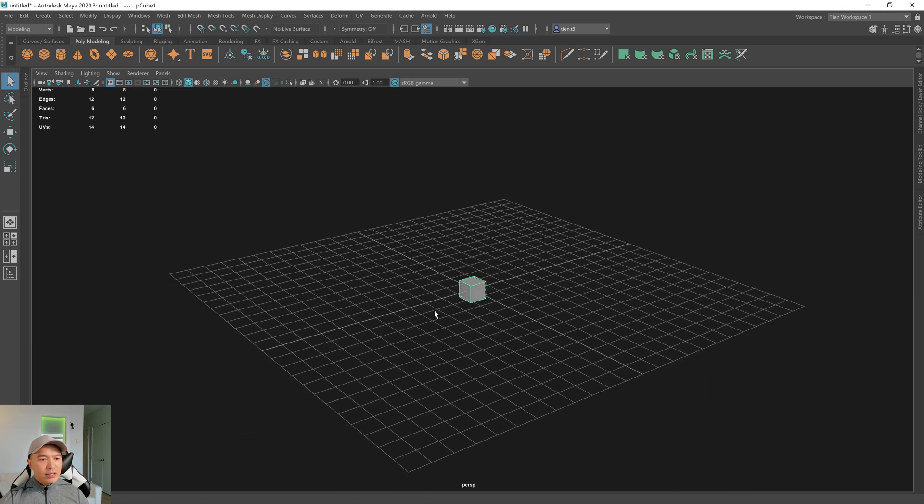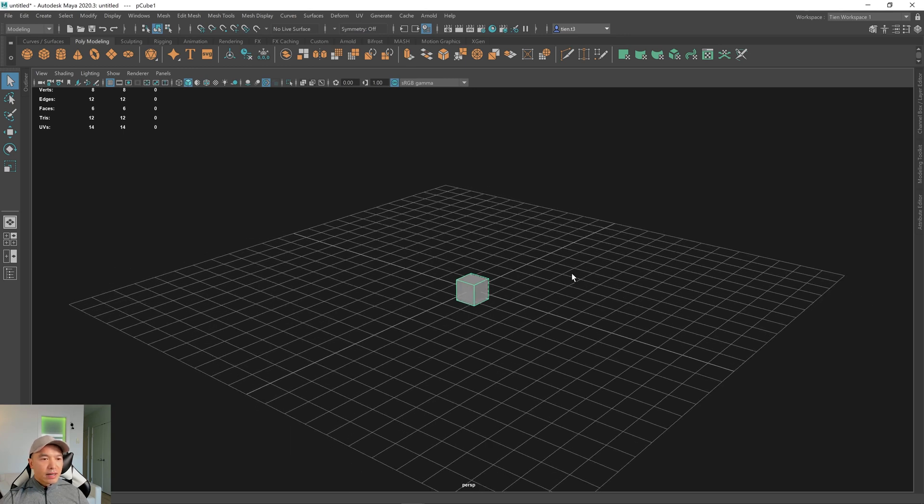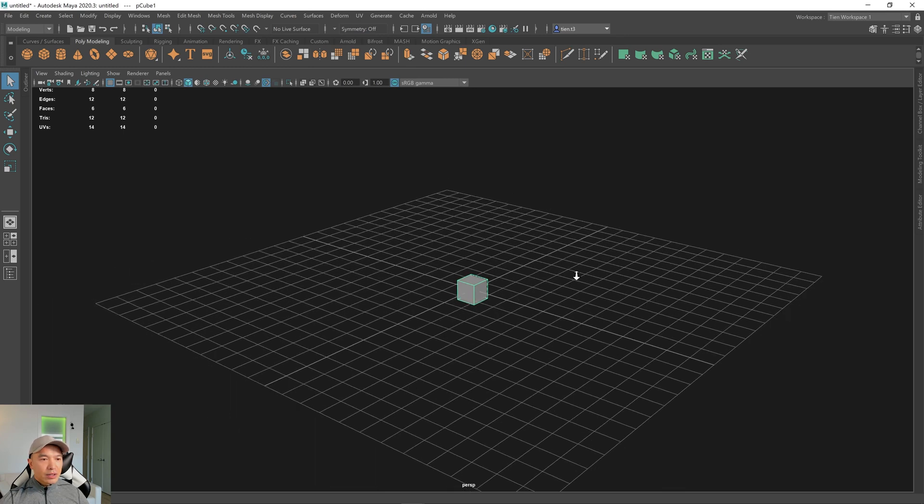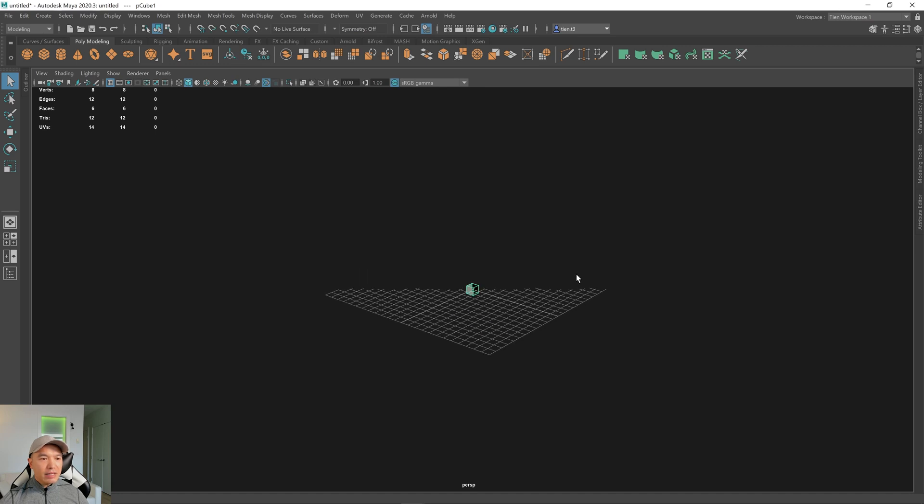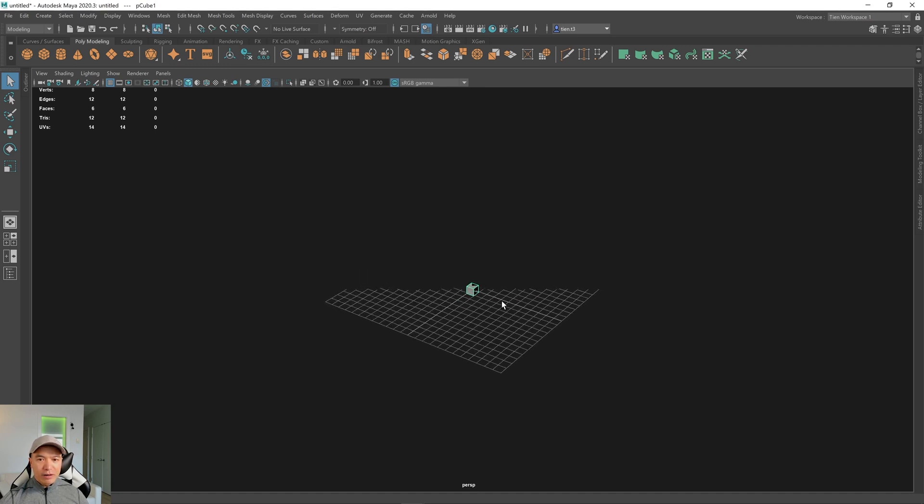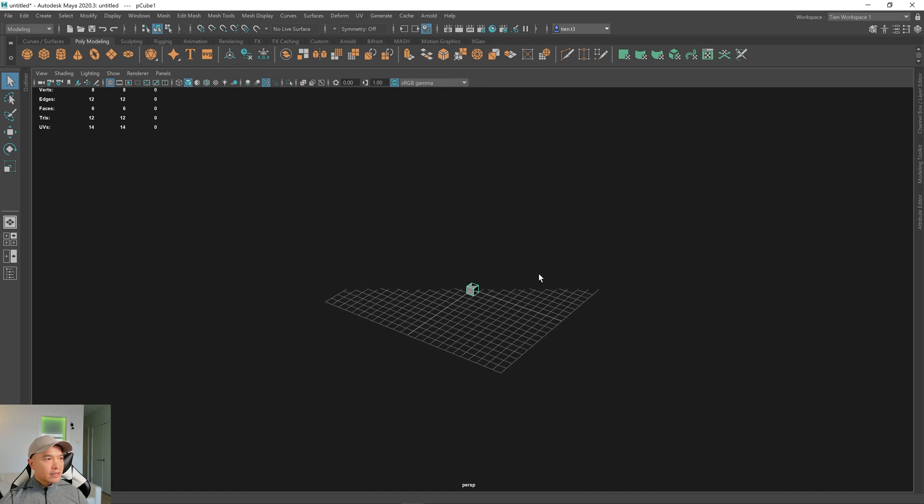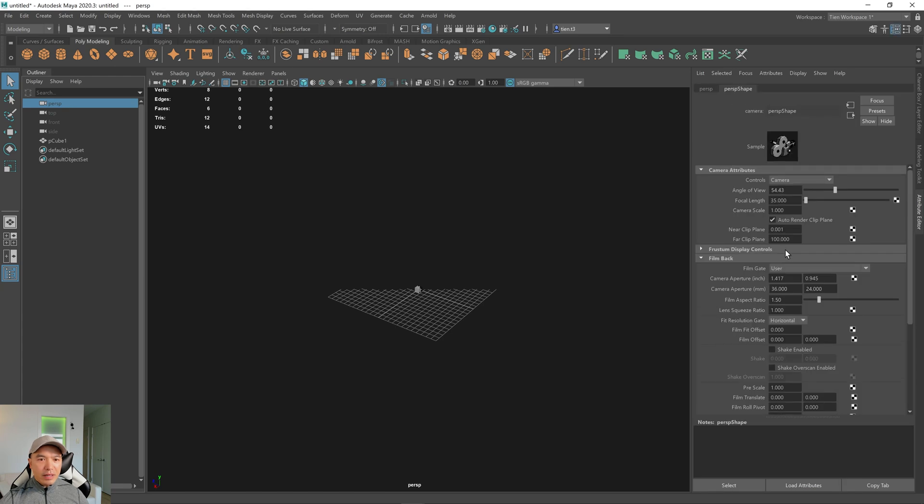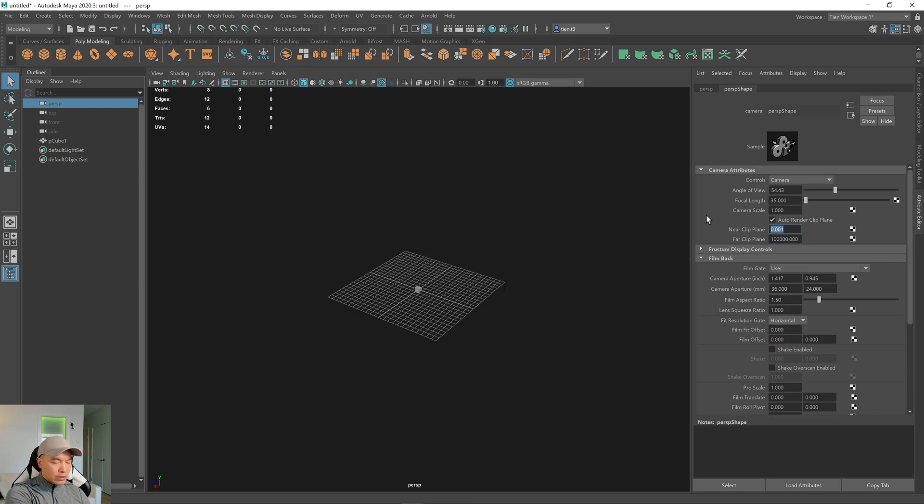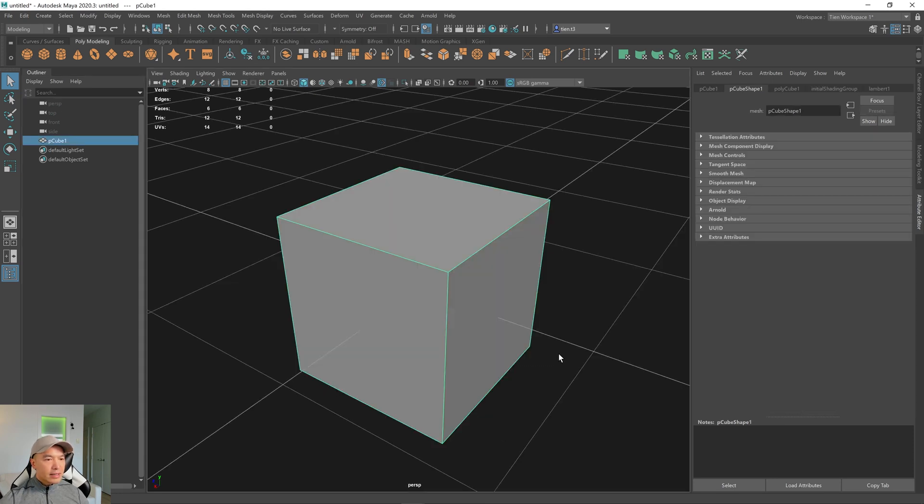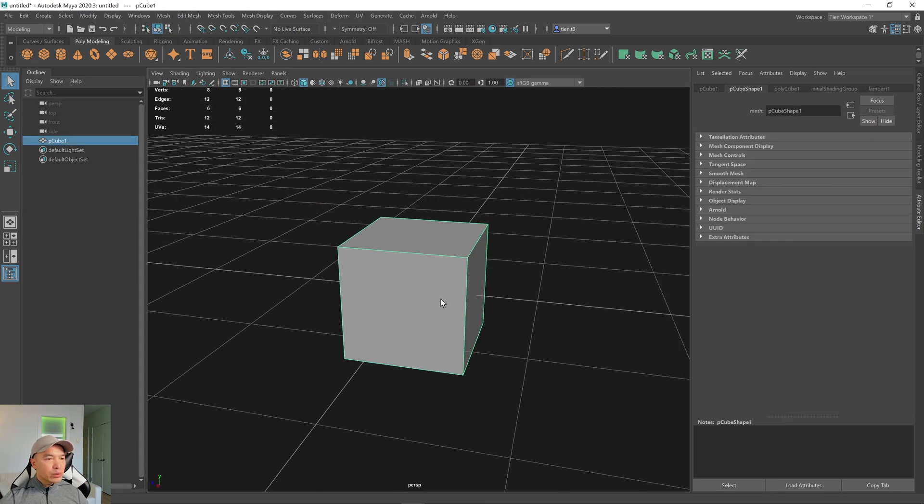All right, so now that we changed Maya's working units, you're going to have an issue, and it's that the far clipping plane is not far enough. So let's fix that. I'm going to go up here to Outliner, choose my perspective camera. In the clipping plane, I'm going to change from 100 to, let's do 100,000, and then the near clipping plane, I'm going to do 0.01. All right, now that that's fixed, let's export our cube.